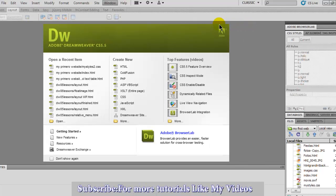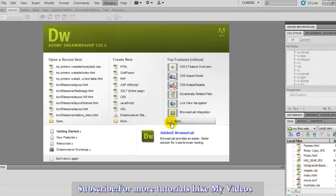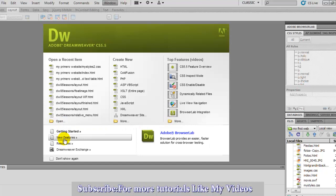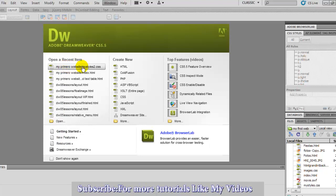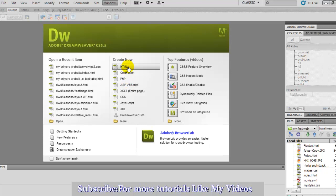Right here you have all information. Right now you've got the getting started, new friends, send you step-by-step. Right here you have HTML, ColdFusion, PHP, JSP.